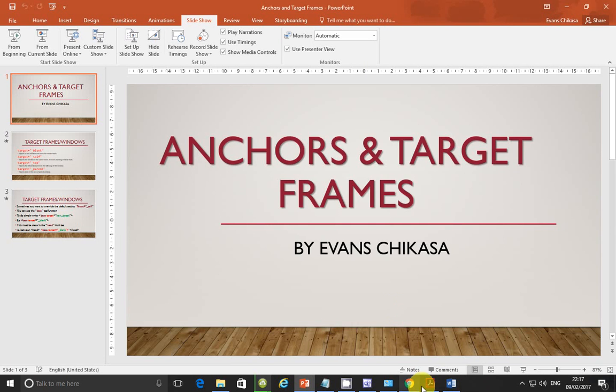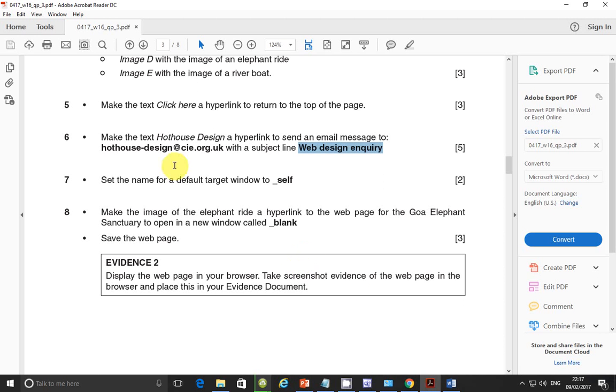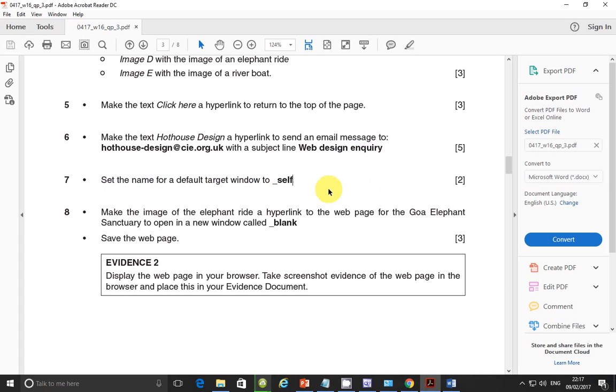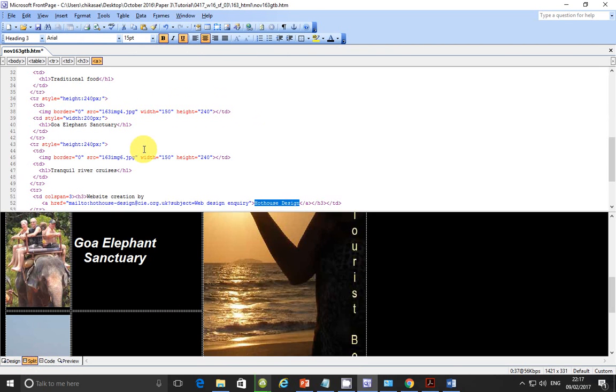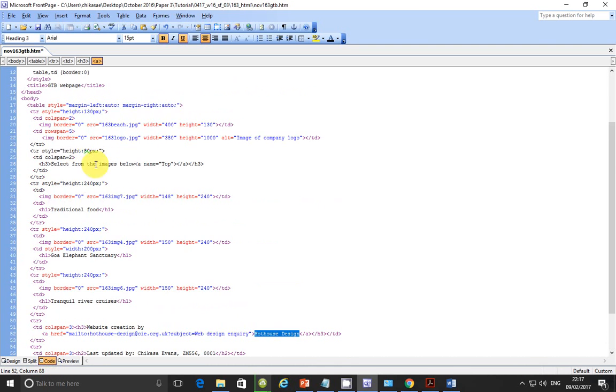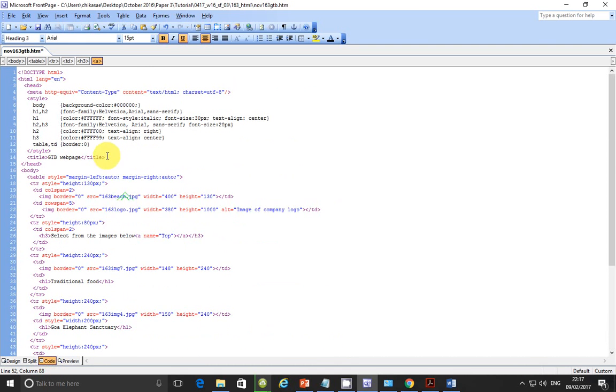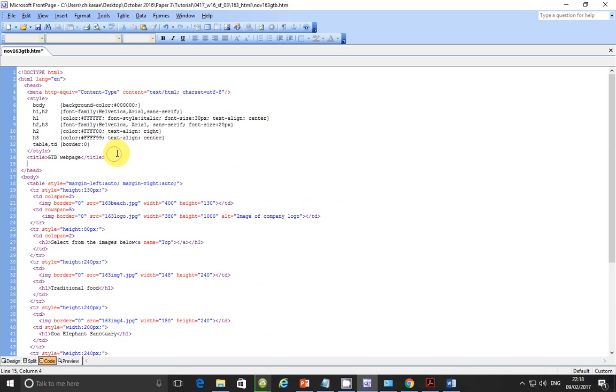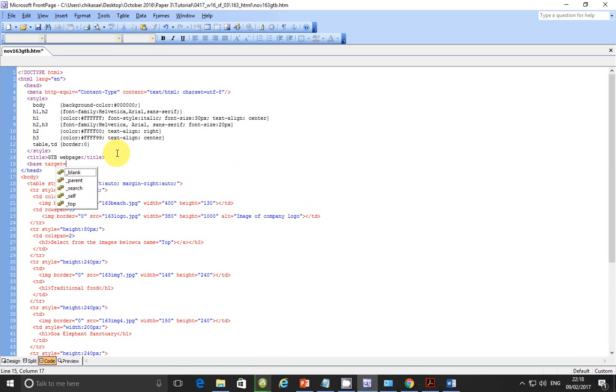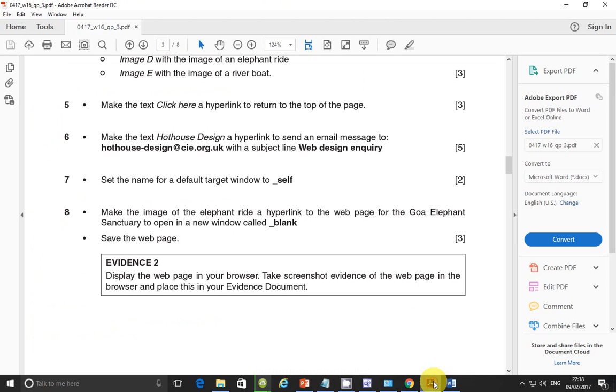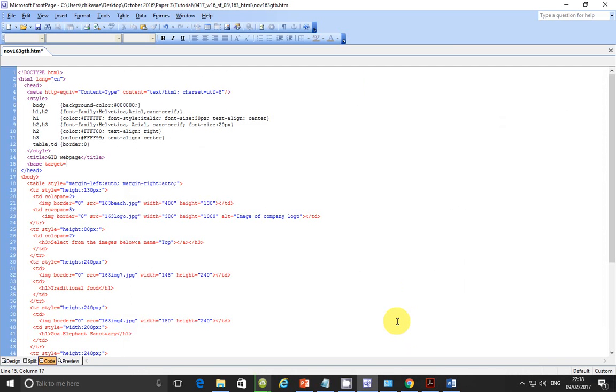So let's go back to our HTML page. Here we are told to set the name for a default target window to underscore self. So let's go to that. Let's change to code or split. Inside head, let me just put under code. You scroll up inside the head tag, put your cursor at the end of title there and hit enter key on your keyboard. You're going to type this tag, the one we just talked about. So let's go to base and then you set your target. Target will be equal to and then we were told that target should be equal to self. So put two quotes and then put underscore self.